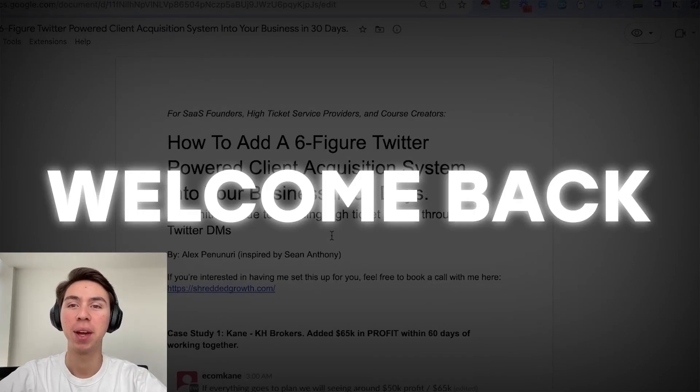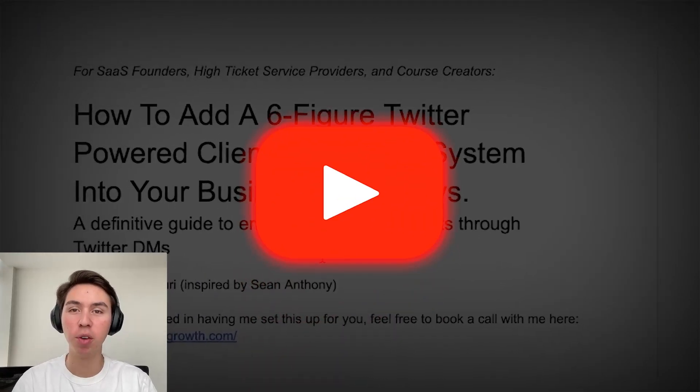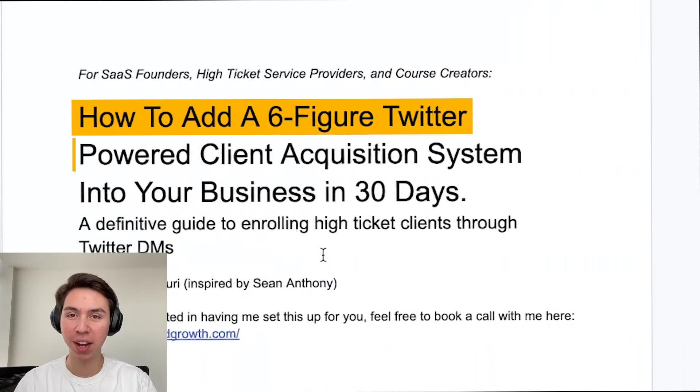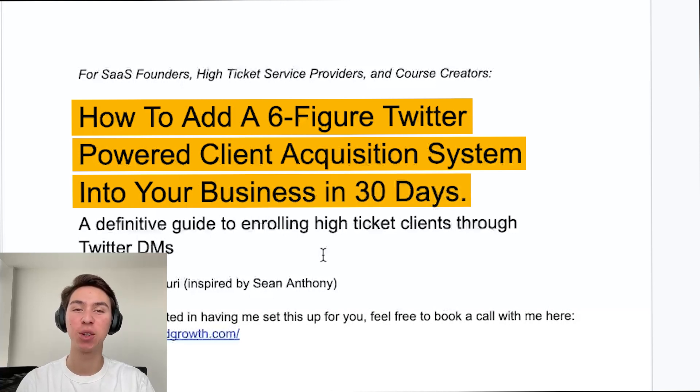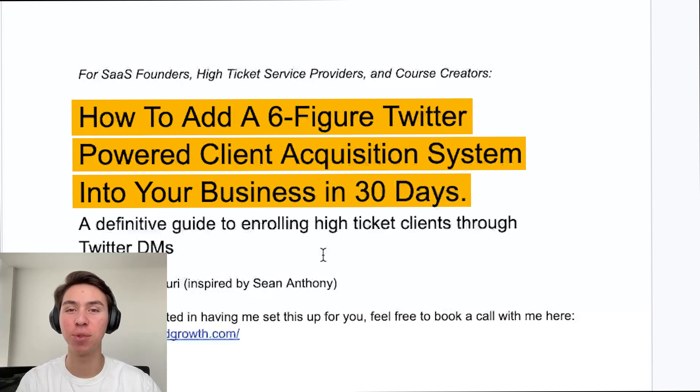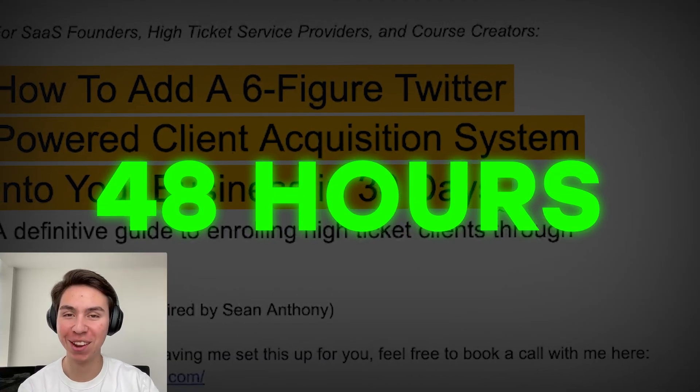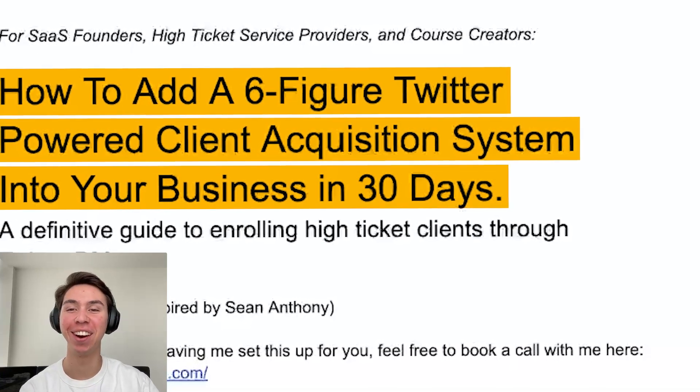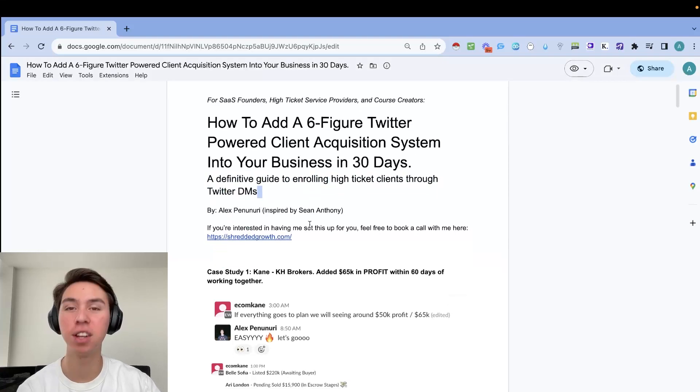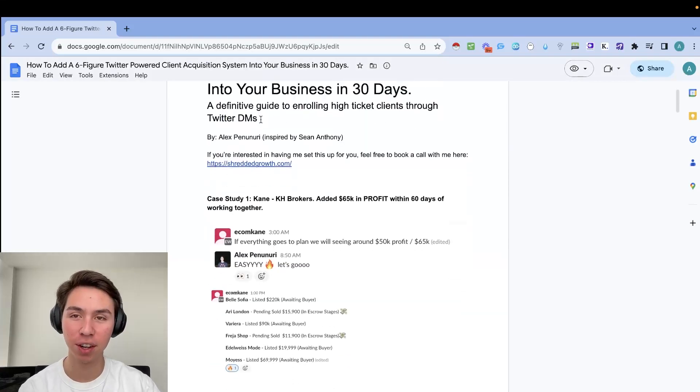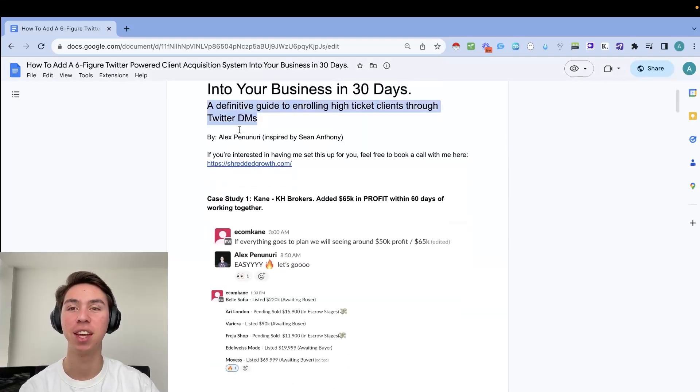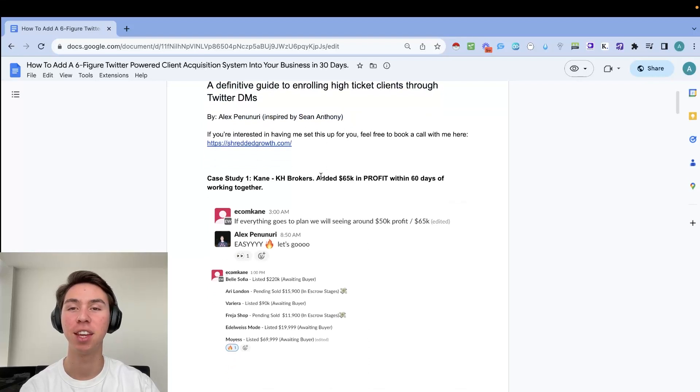What is up, guys? Welcome back to another video. Today, we're going to go over how to add a six figure Twitter powered client acquisition system into your business within the next 48 hours if you do it with us, but 30 days if you do it on your own. And this is a definitive guide to enrolling high ticket clients through mastering the art of Twitter DMs by me, inspired by Sean Anthony.